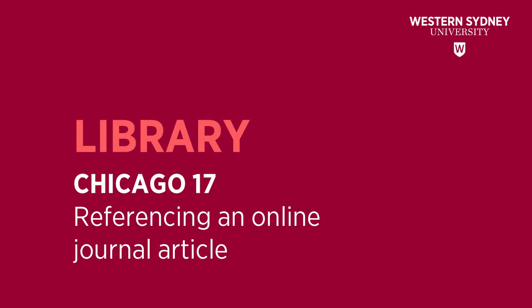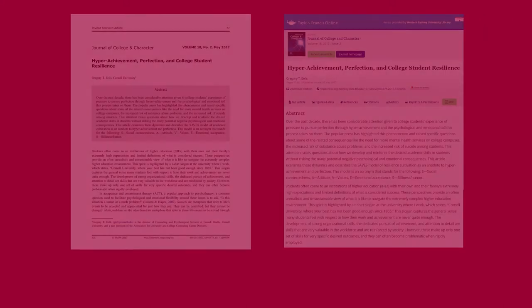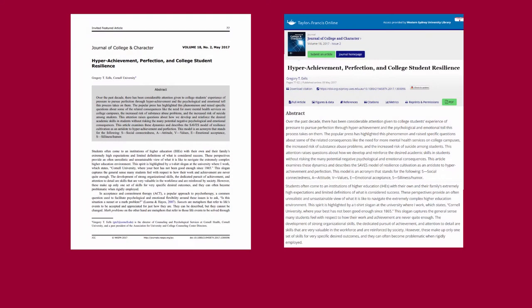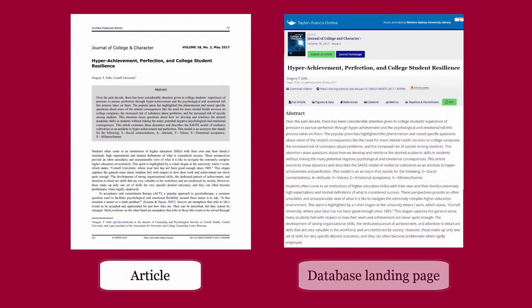This library video will show you how to reference an online journal article in the Chicago 17 style. The details for citing a journal article are usually found on the article or on the database landing page of the article.